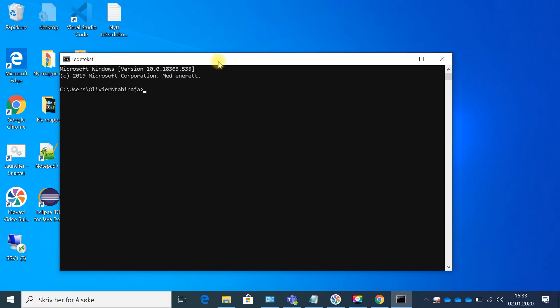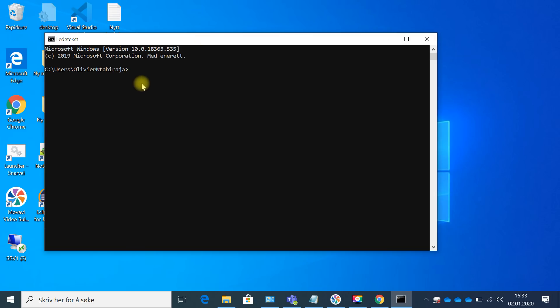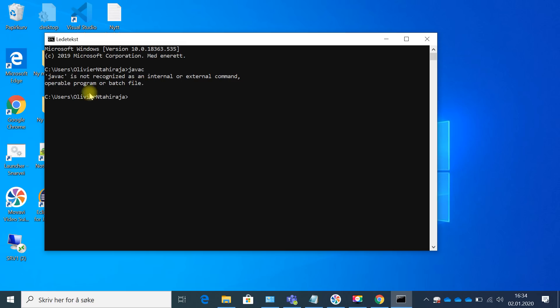In the command prompt window, I'm going to ask the computer if it knows the compiler is installed. I write the command javac and press Enter. It says: 'javac is not recognized as an internal or external command.' That means even though we installed Java, the computer still does not recognize it.